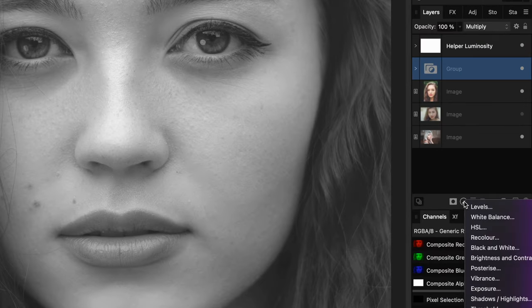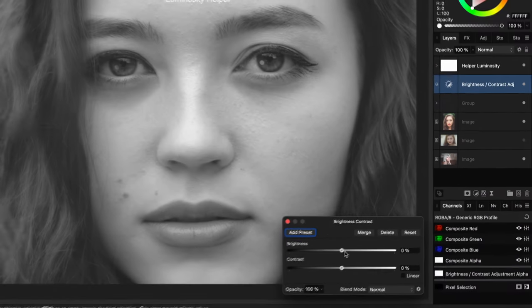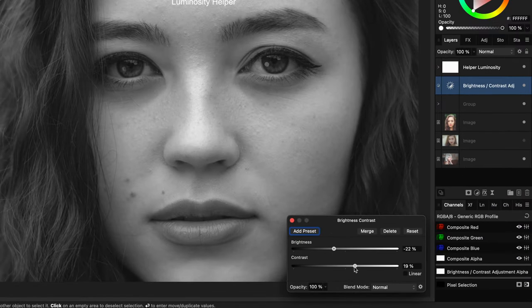I can now add a brightness and contrast adjustment on top of the group and adjust the black and white image until we have a more pleasing and contrasty image.